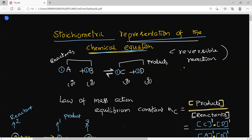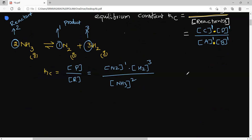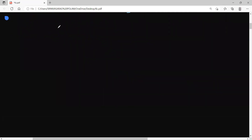Now our concept is stoichiometric representation of the chemical equation. Here you have some rules. If you have a reversible equation with two or more stoichiometric coefficients — if you multiply, divide, or reverse them, the stoichiometric coefficients will change and automatically the equilibrium constant will change.